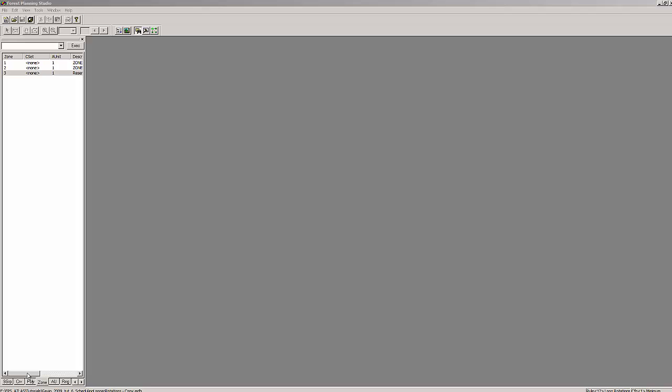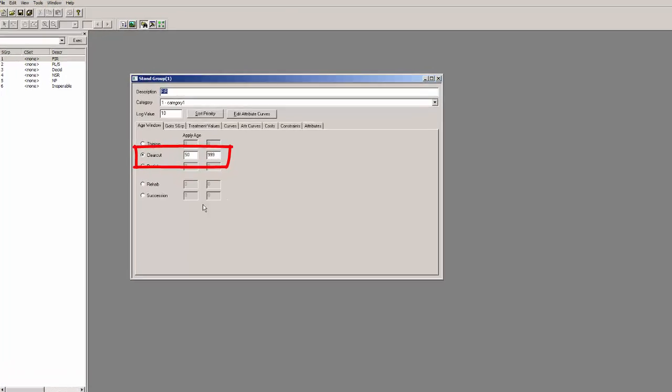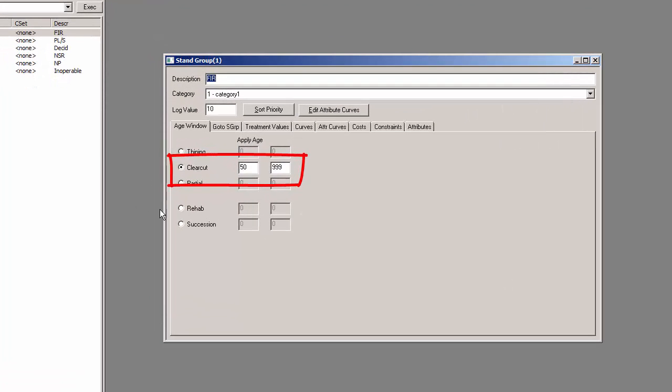From your browser window you can select the stent group folder. Select the first stent group by double clicking on it and you will get the window showing the parameters for this first stent group. Now we reset our minimum harvest age from 50 to 180 years.